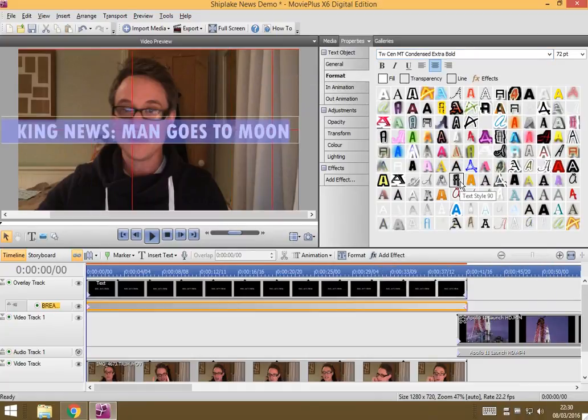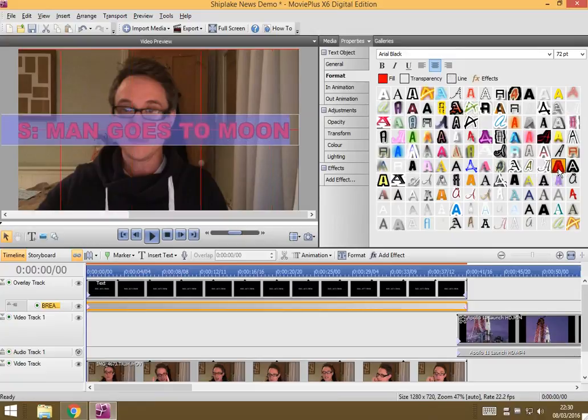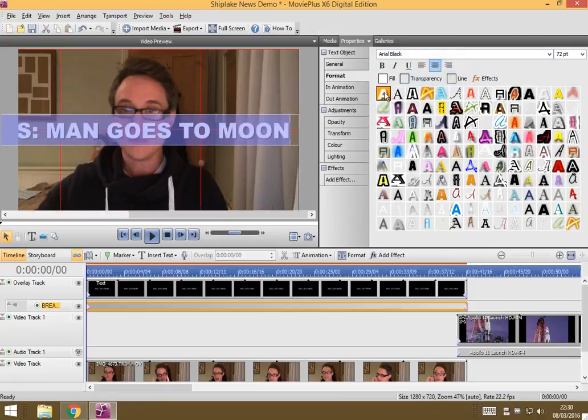And you could choose one of these built-in styles, actually, if you wanted. Just click on it and it sets that style, but I don't particularly want that one. Or maybe I'll go with this one. This looks fine.